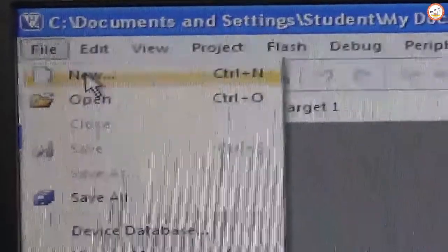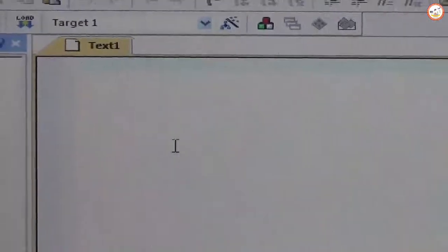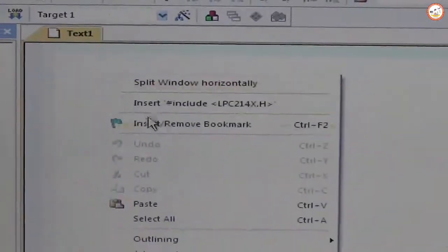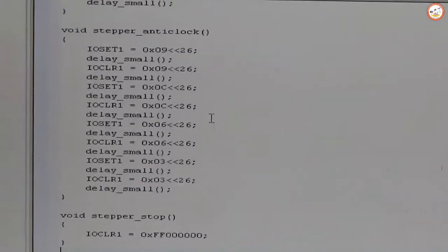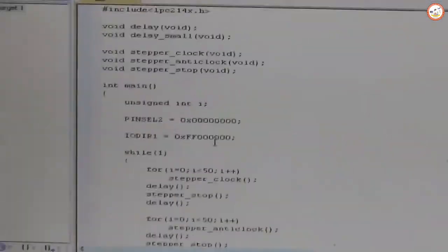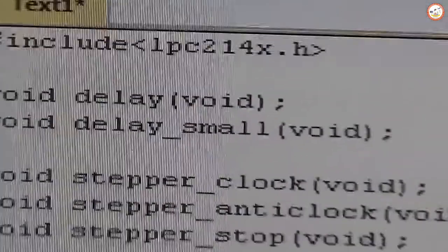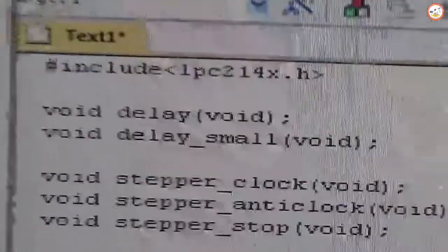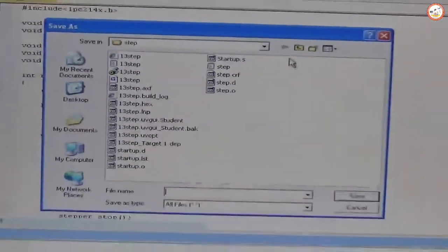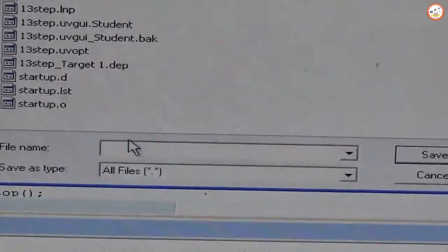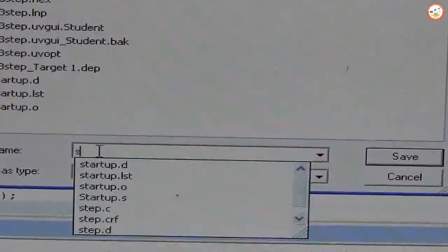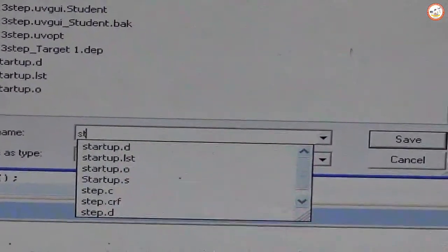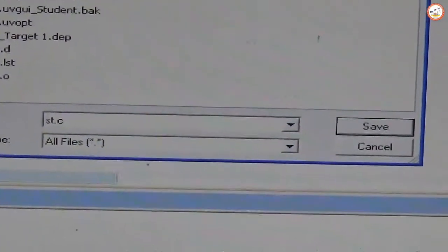For that go to File, select New, and here you need to type your program. I have the program already which has been copied and loaded over here. I need to save the file using dot C extension. For that, give ST dot C.